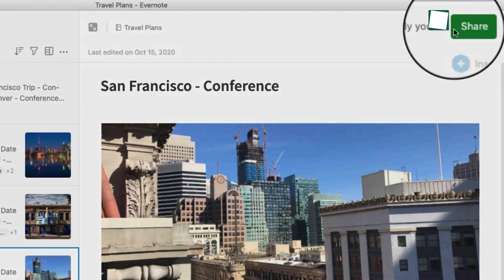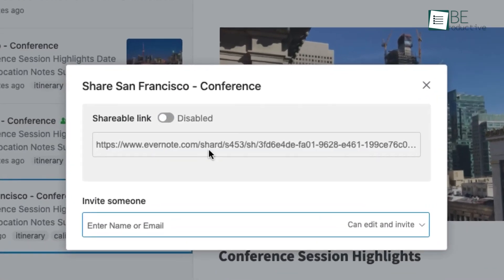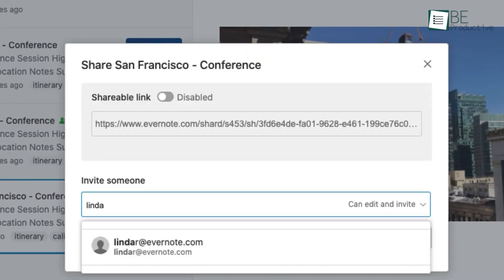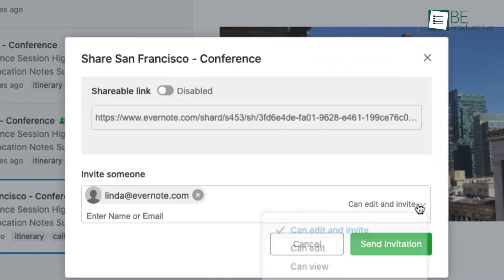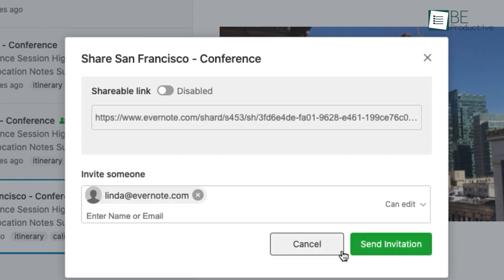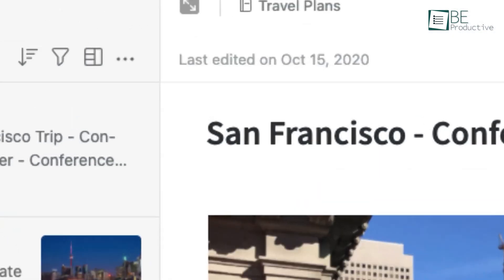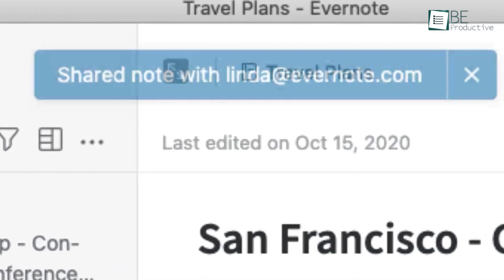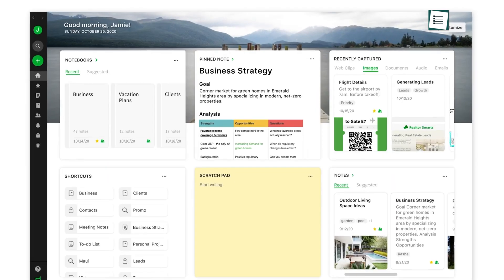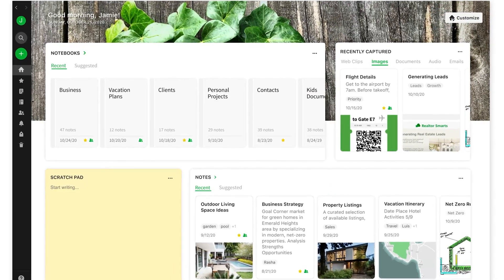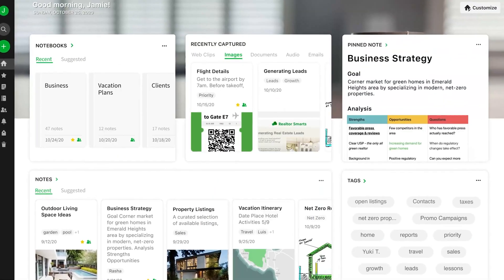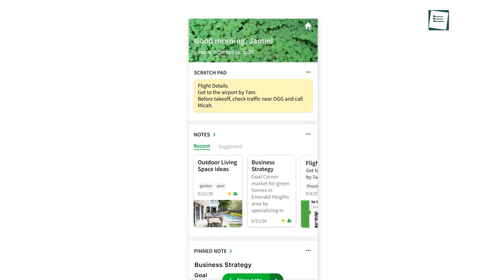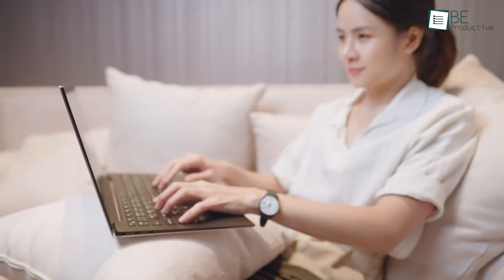Evernote is better equipped for collaborative work. With Evernote, you can share notebooks or individual notes with others, and they can view or edit the content based on the permissions you set. This makes it a great tool for team projects or when you need to share information with others. It also has features like real-time syncing across devices, which ensures that all changes are reflected immediately no matter where you access your notes from.